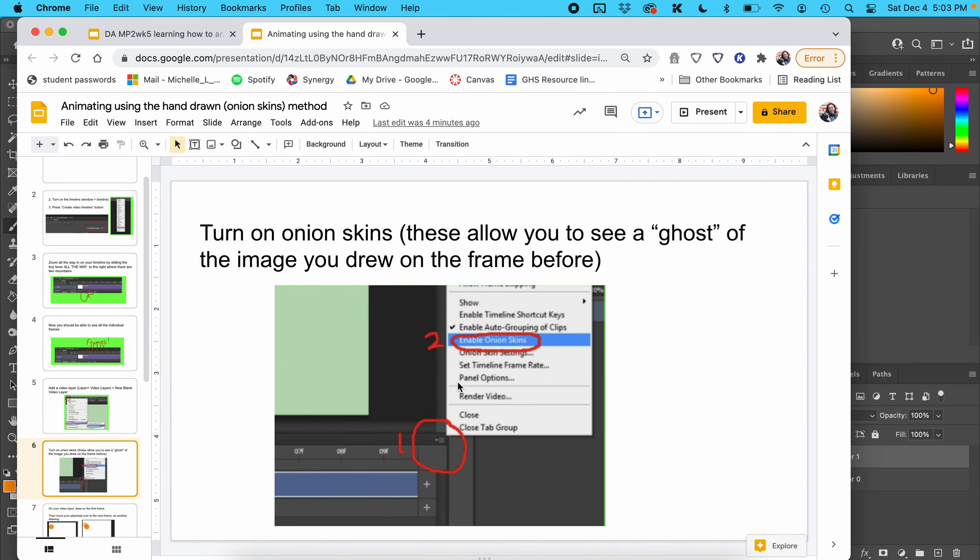Turn on onion skins. These allow you to see a ghost of the image that you drew on the frame before. This is really useful because animations are just images that are redrawn over and over with little tiny adjustments in between.